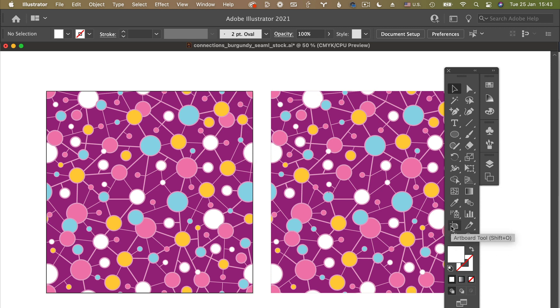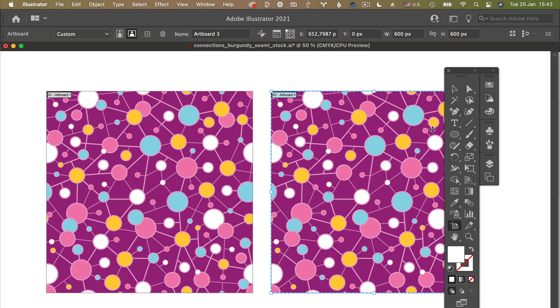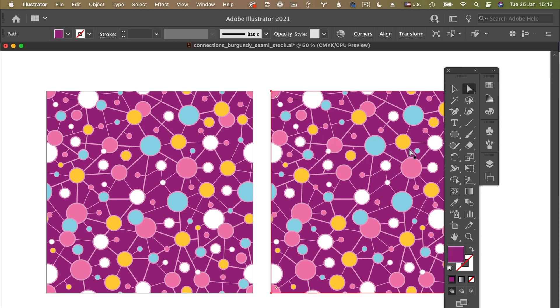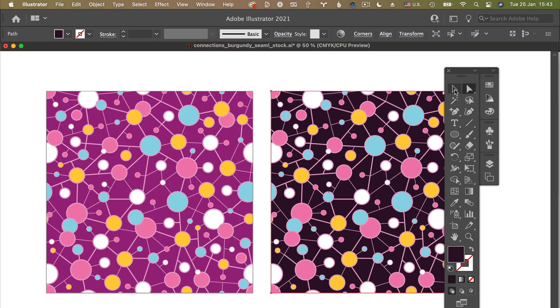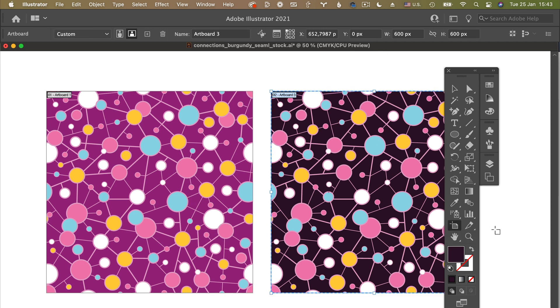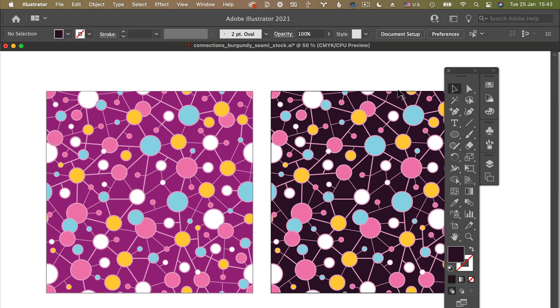So what you can do, you can click on artboard tool and then you click on the background, the rectangle that you have. In this case, it worked and we have a copy of this pattern. Now let's say I decided to recolor the background. So I'll just select much darker colors. Now you have two artboards. And if you click on the artboard tool, you see artboard one and artboard three.